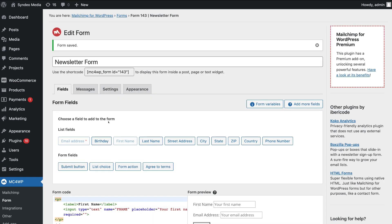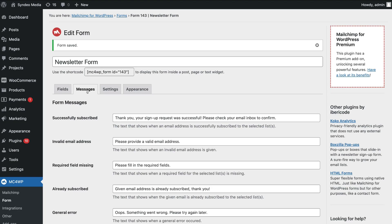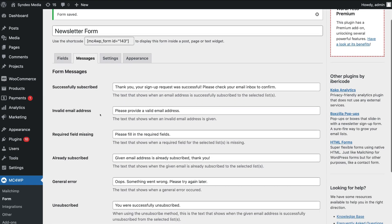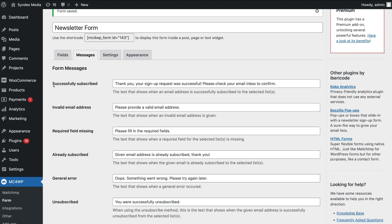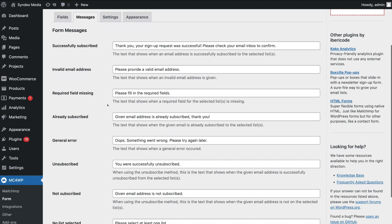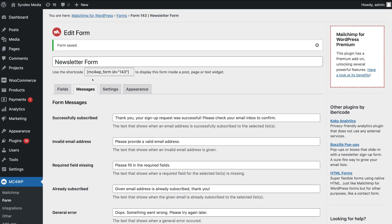Now navigate over to Messages. These are the form messages you can customize. For example, the successful subscription message — when a form has been submitted successfully, this is the message your visitors will see. You also have other messages such as Invalid Email Address, where you can set what visitors see if they enter their email incorrectly. We're going to keep all of these as default for now, then navigate over to Settings.